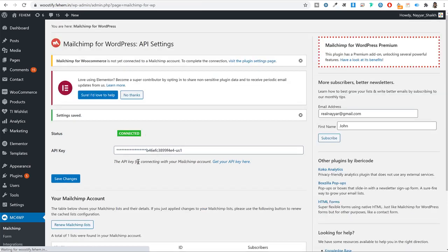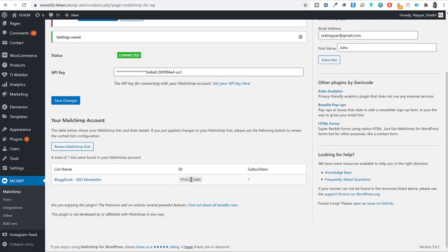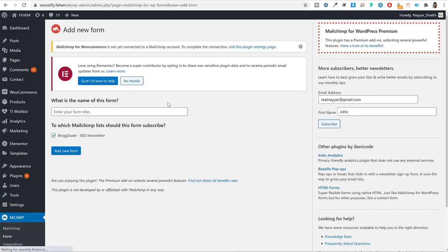Once connected, it displays your website name and audience details — for example, 'blogdude SEO newsletter' with your audience ID and subscriber count. Now let's create a form using this plugin. Under 'Mailchimp for WordPress,' click on 'Form.' A basic form will be created for you — just give it a name like 'Form one' and click 'Add new form.'